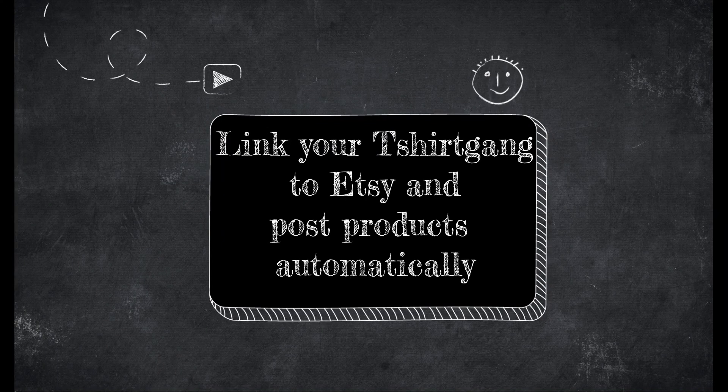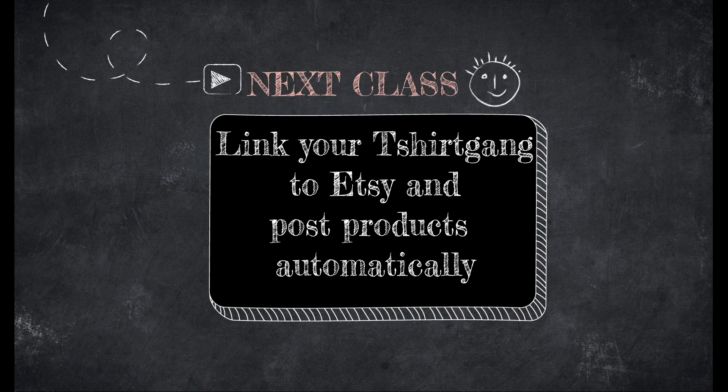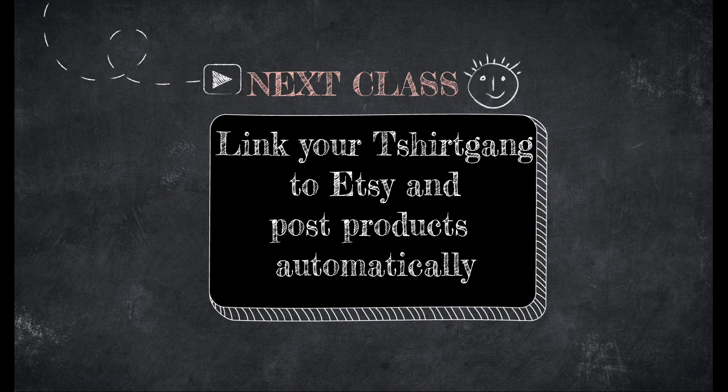So that concludes our class. I hope you enjoyed our lesson. Make sure to check out our future classes. Happy selling, I'll see you next time.